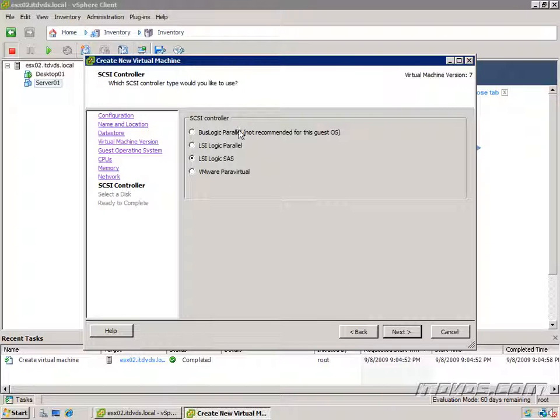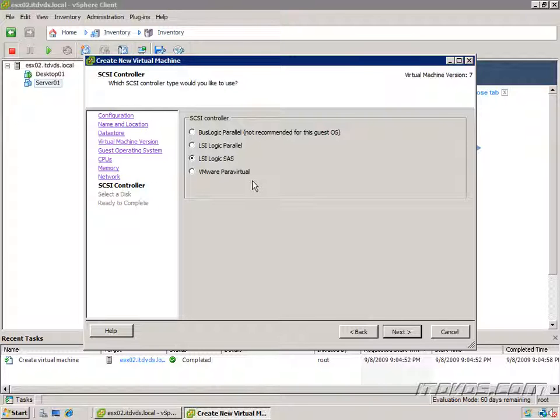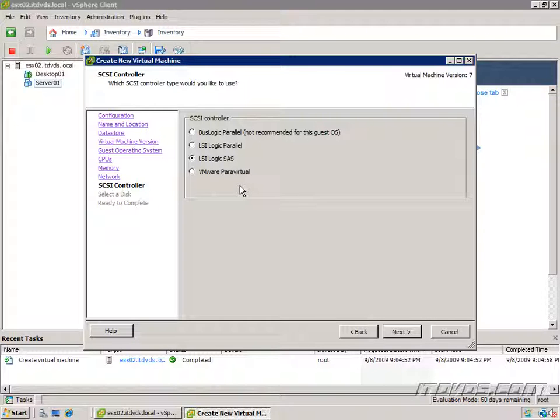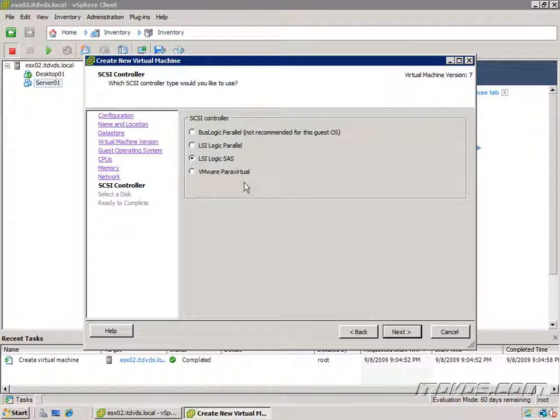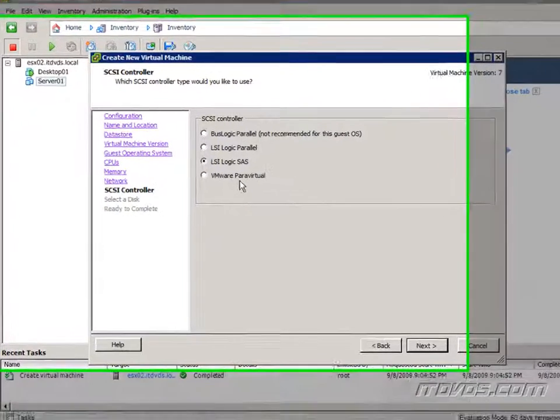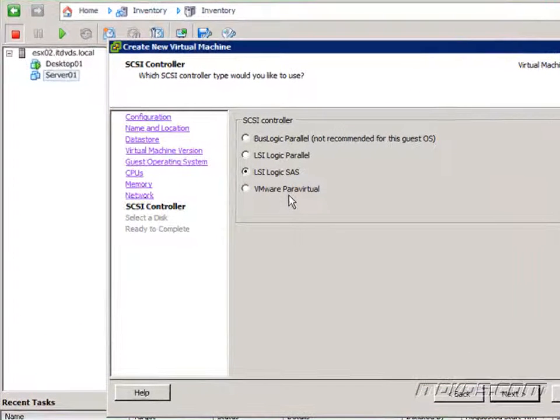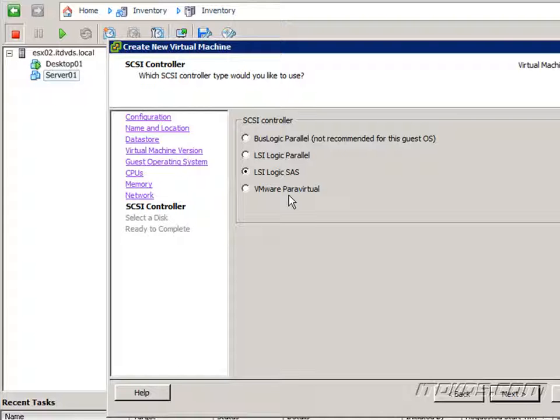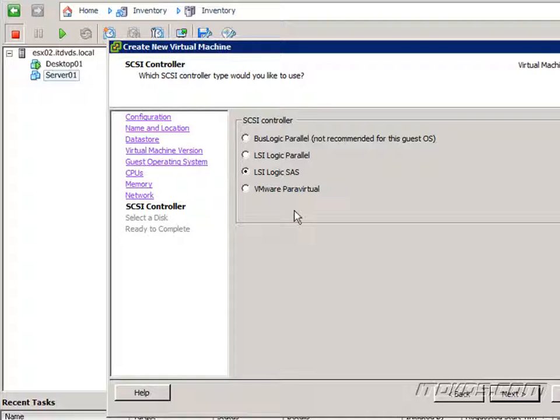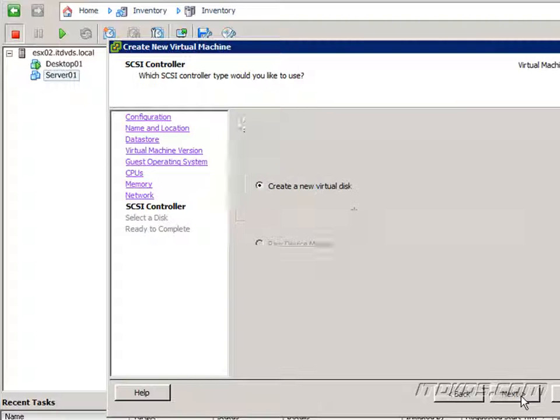Here we select the SCSI controller. Normally you want to go with the default but we do have some other options including VMware ParaVirtual which we're going to talk about later on. This is new with vSphere. It's actually not supported for your system drive or whatever drive your operating system is booting off of. So generally you wouldn't want to add it at this point. Go ahead and click next.